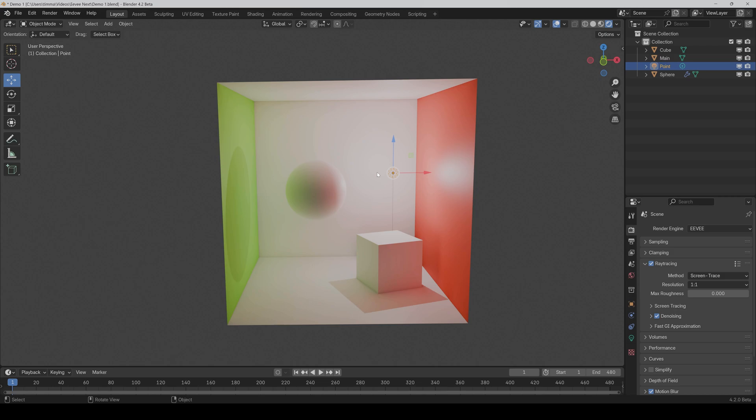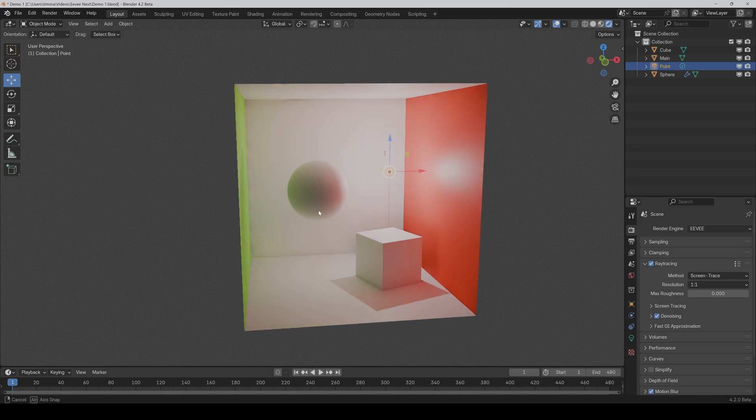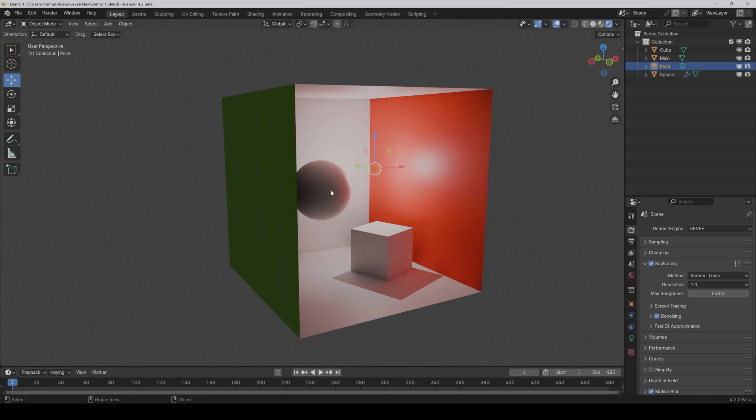But now we come to the first problem. It's not real path tracing like cycles. It's screen space ray tracing. And that means that only the objects that are currently in the frame can reflect light. So for example, if I go to the left, then as you can see, this wall doesn't reflect light anymore.